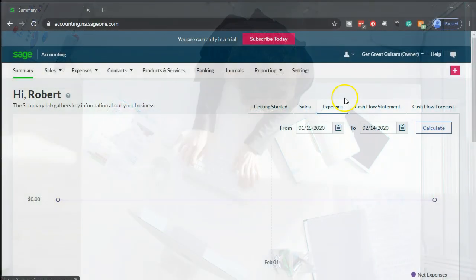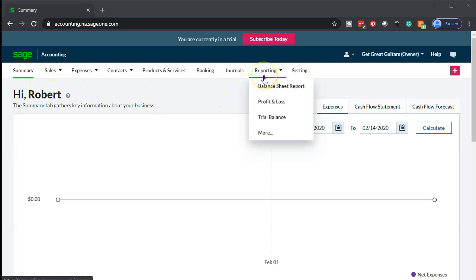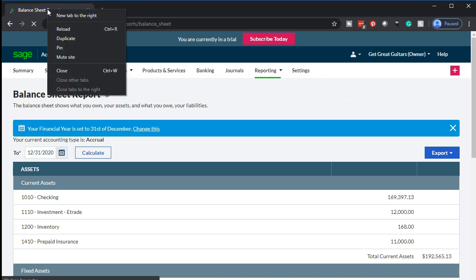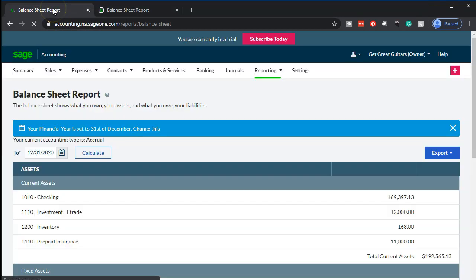Here we are in our Get Great Guitars Company summary page within Sage. We're going to be opening our financial statements. Go into the reporting dropdown, go into our balance sheet. Once open, we're going to go back up top, hover over that balance sheet, and duplicate that tab. Then we're going to do the same thing for the P&L profit and loss.